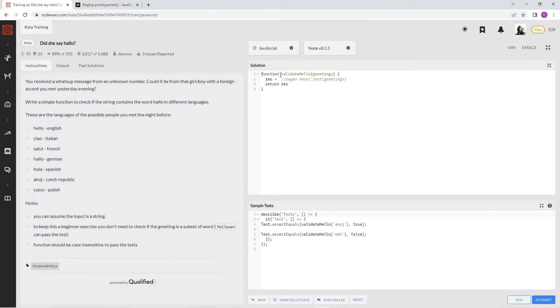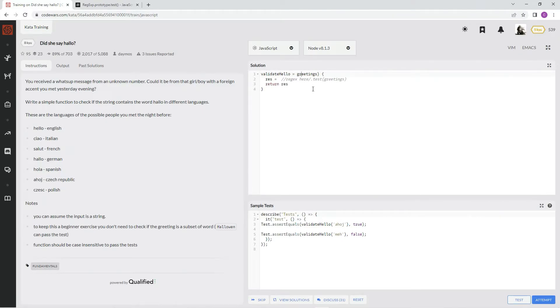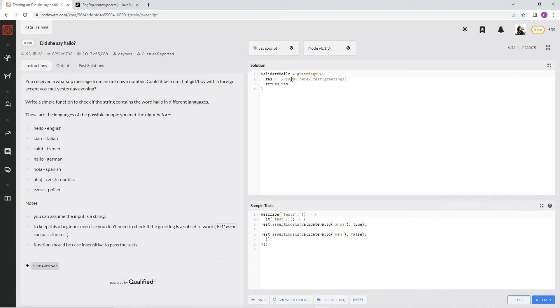has already given us the answer right there in plain sight. You just have to be able to see it. Let me show you what I mean. So we're gonna write some regex and then we're gonna type dot test greetings, just exactly like that.